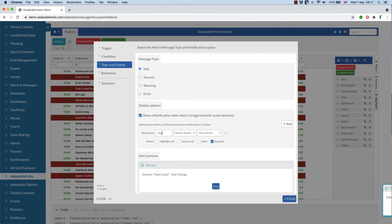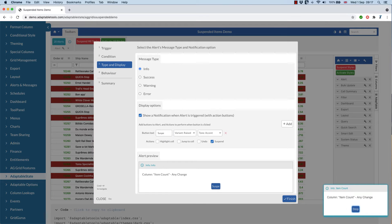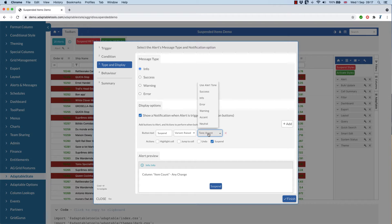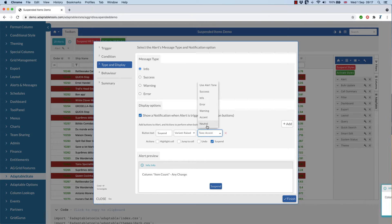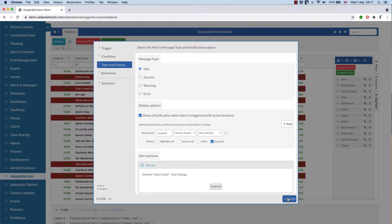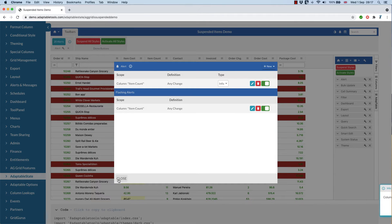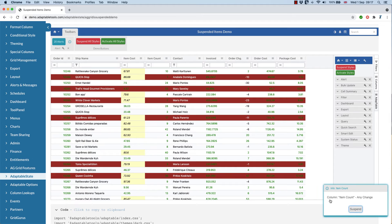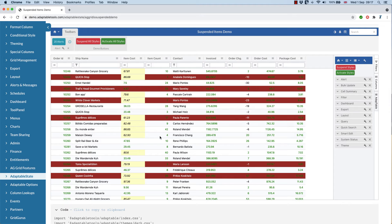So for instance, if I change this to neutral, there's our button. And now you can see, we still have the alert. But then when I click the suspend button, the alerts will stop, even though the column will continue ticking.